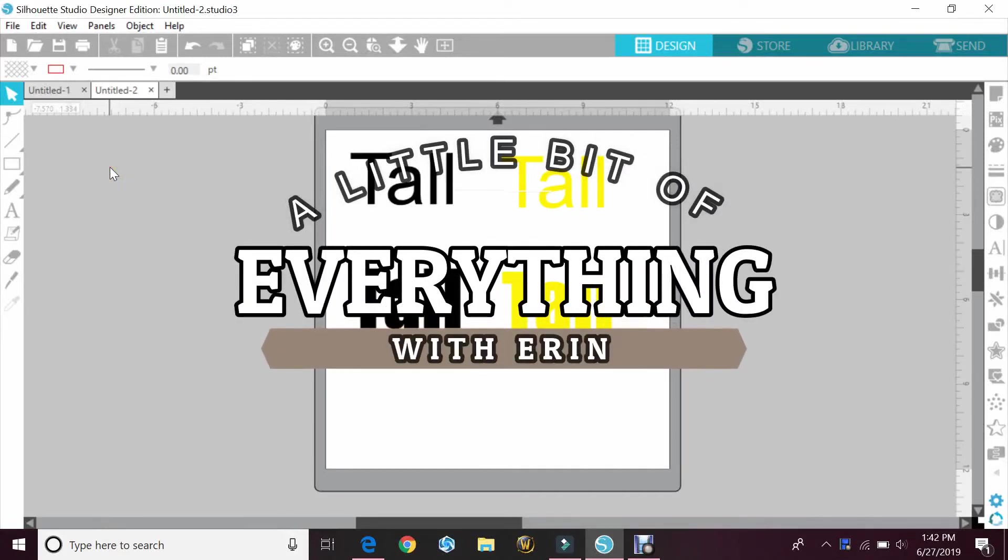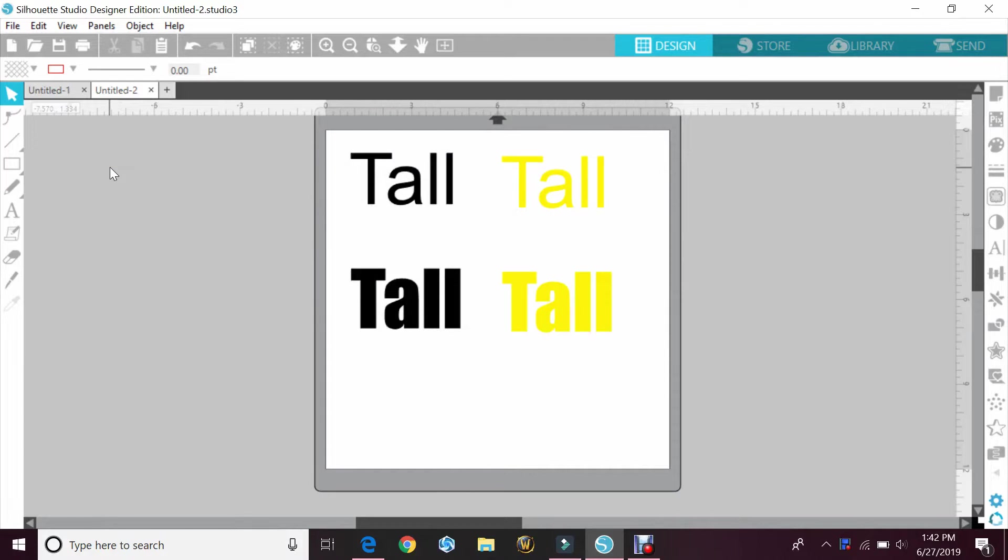Hey guys and welcome back to my channel, A Little Bit of Everything with Erin. Today we'll be going over what the kerning feature in Silhouette Studio is.